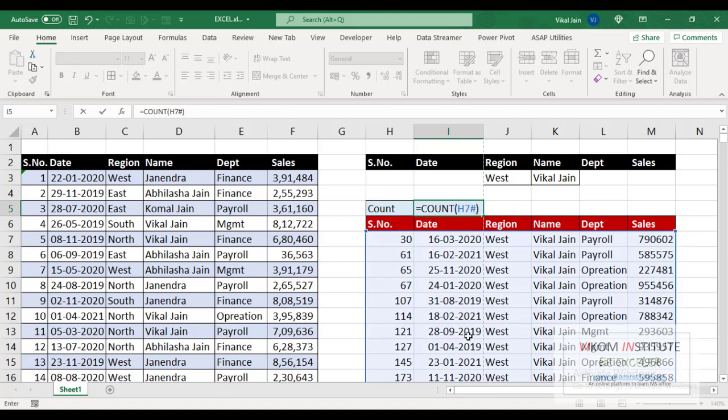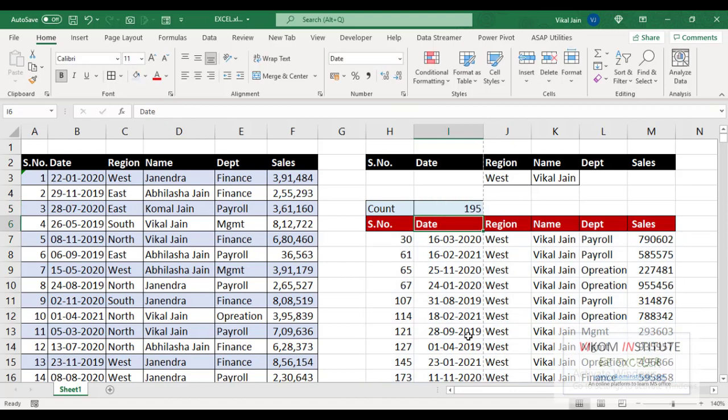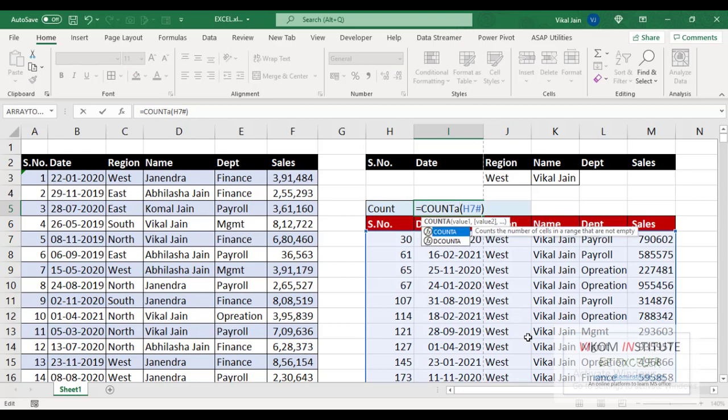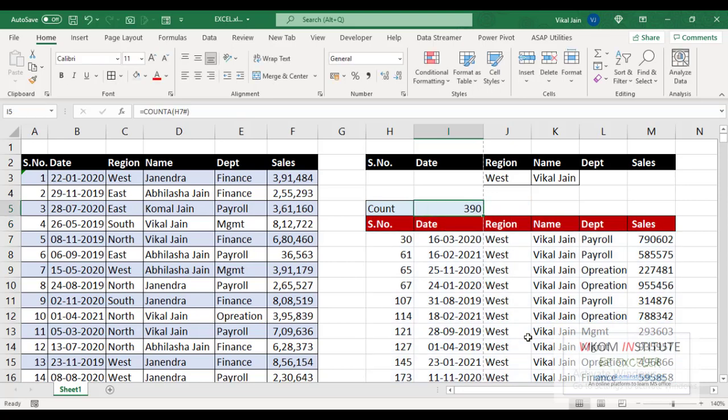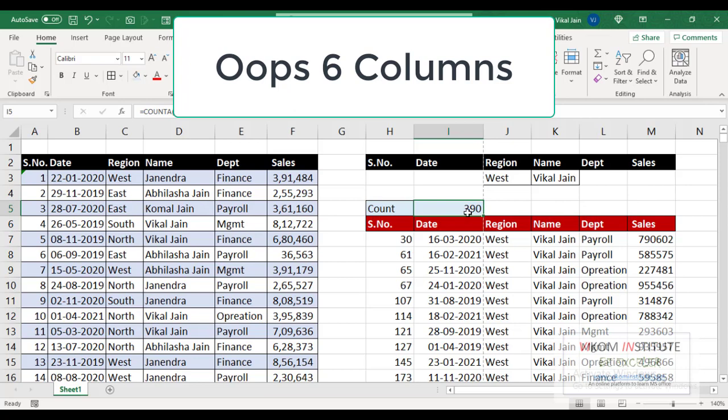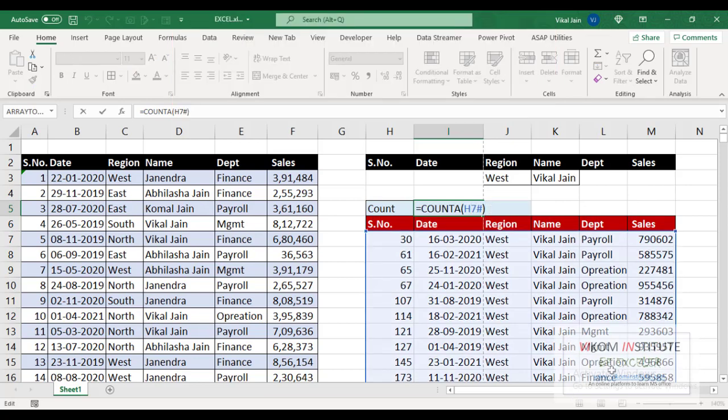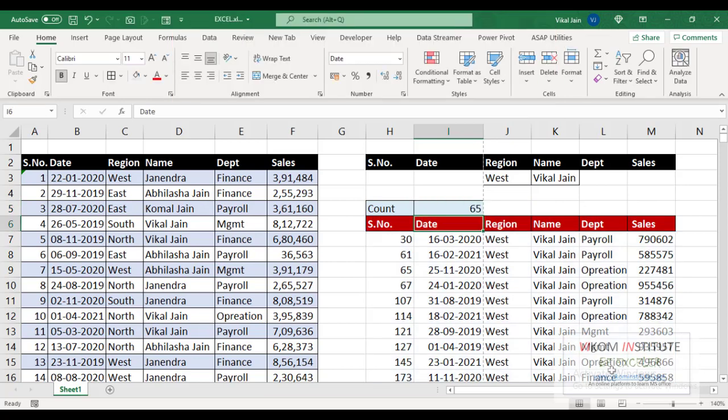It will automatically select my whole data, close the parenthesis and enter. So COUNT has counted only numbers. Instead of COUNT you may take COUNTA. So I am taking COUNTA here. Now we have 1, 2, 3, 4, 5, 6 rows, so I am dividing by 6. Now 65 rows we have.